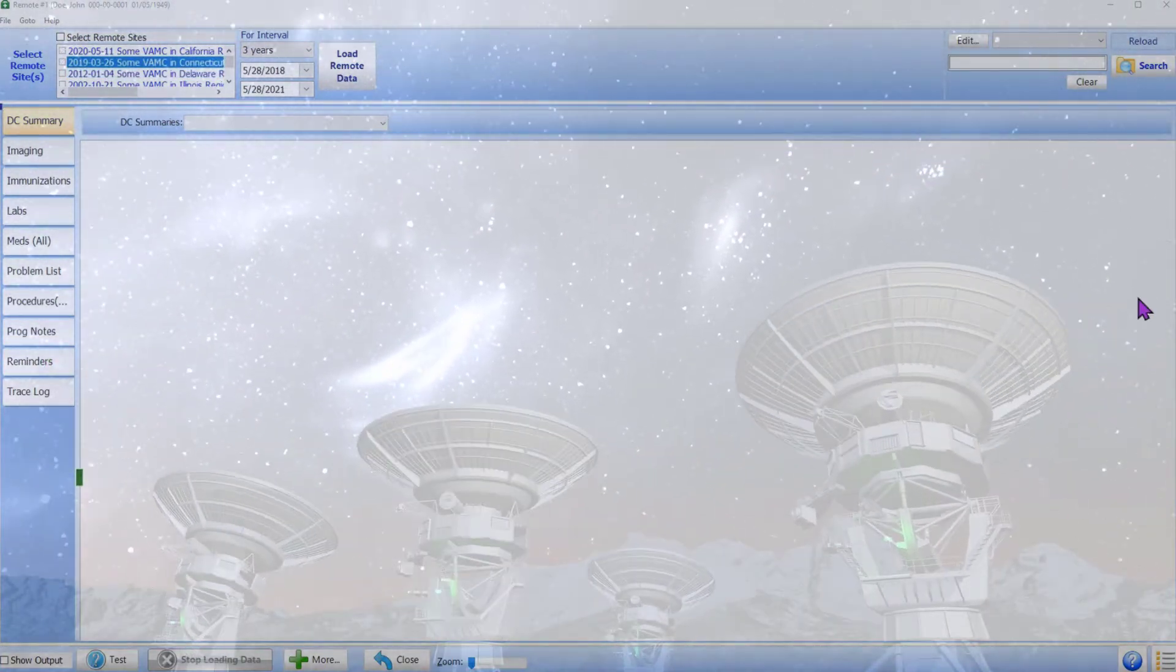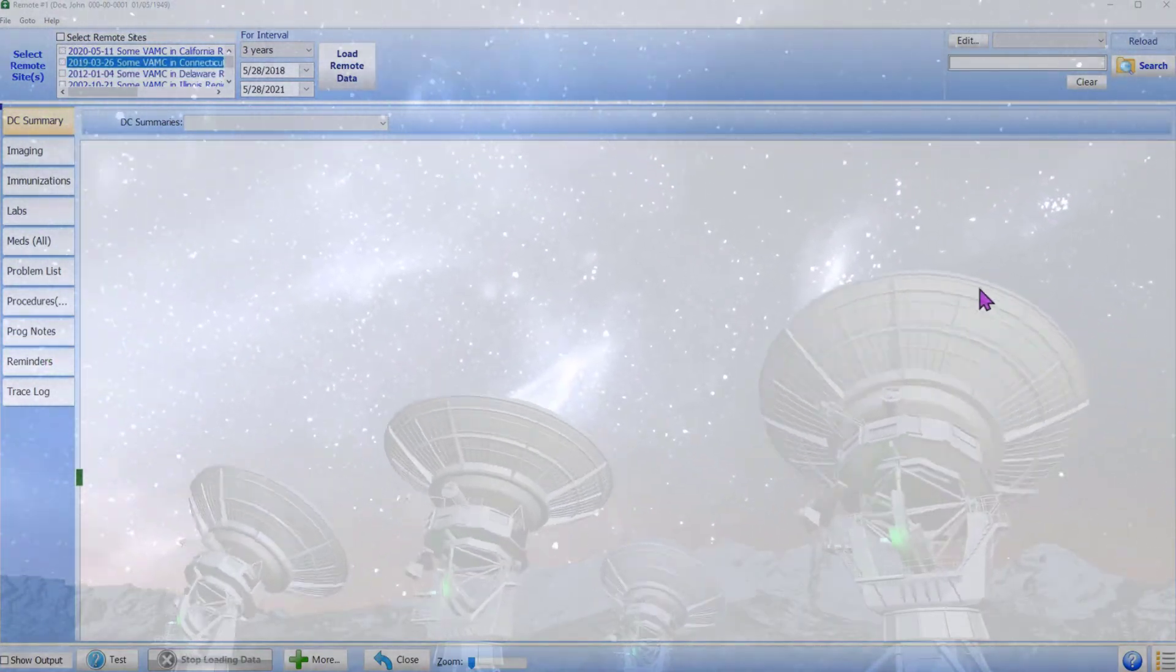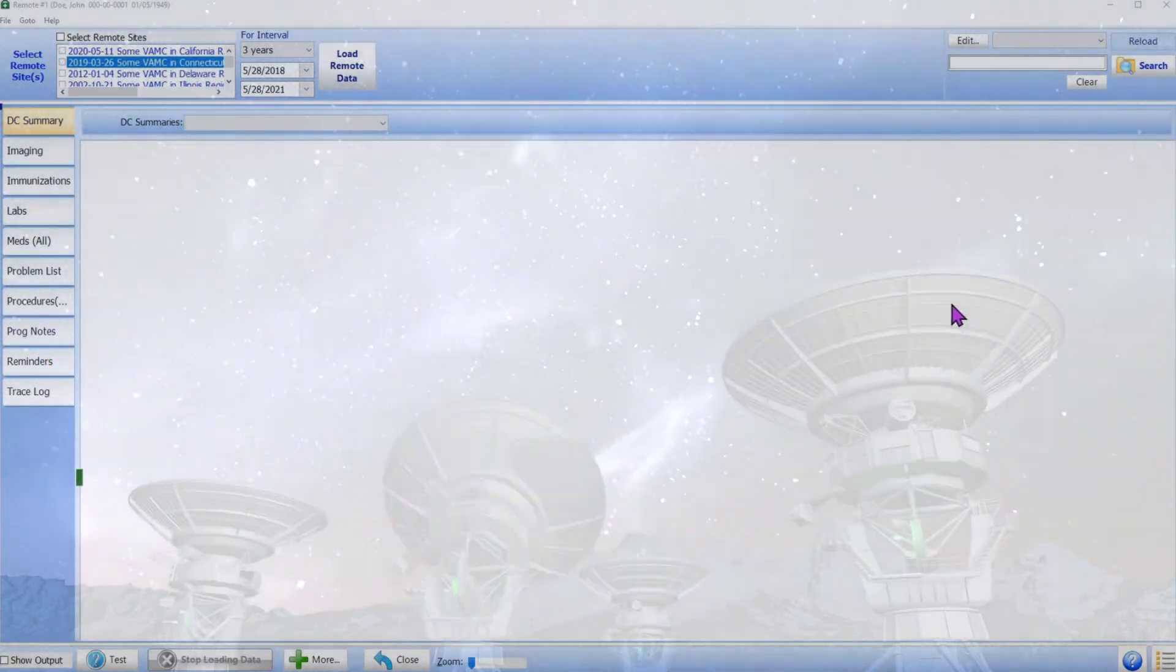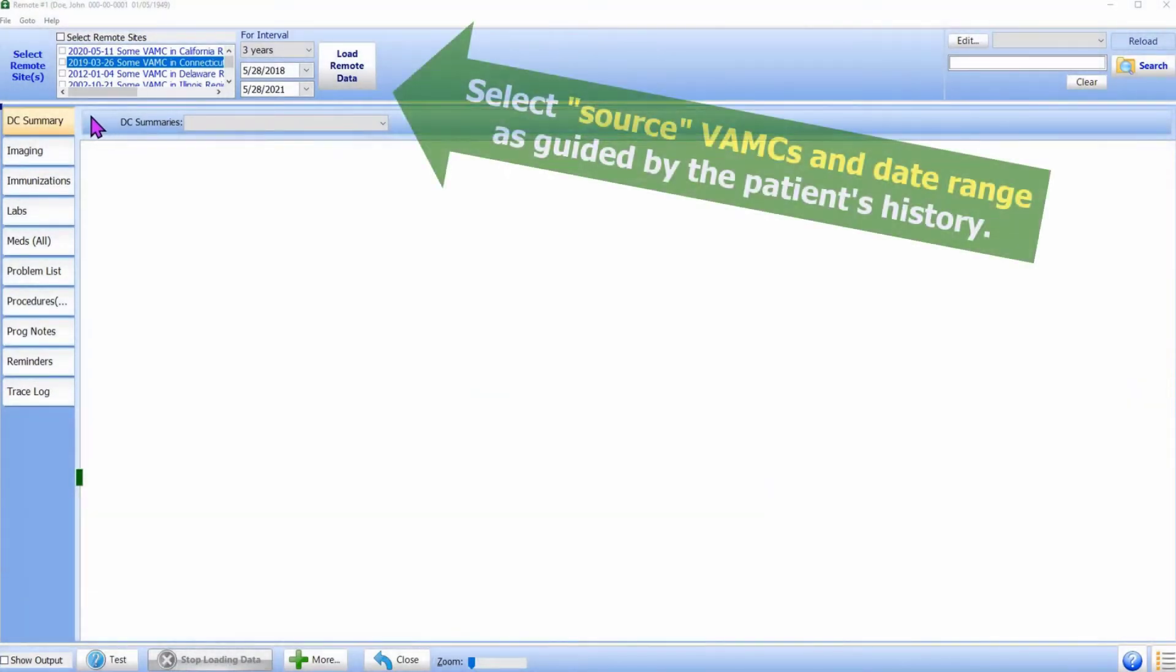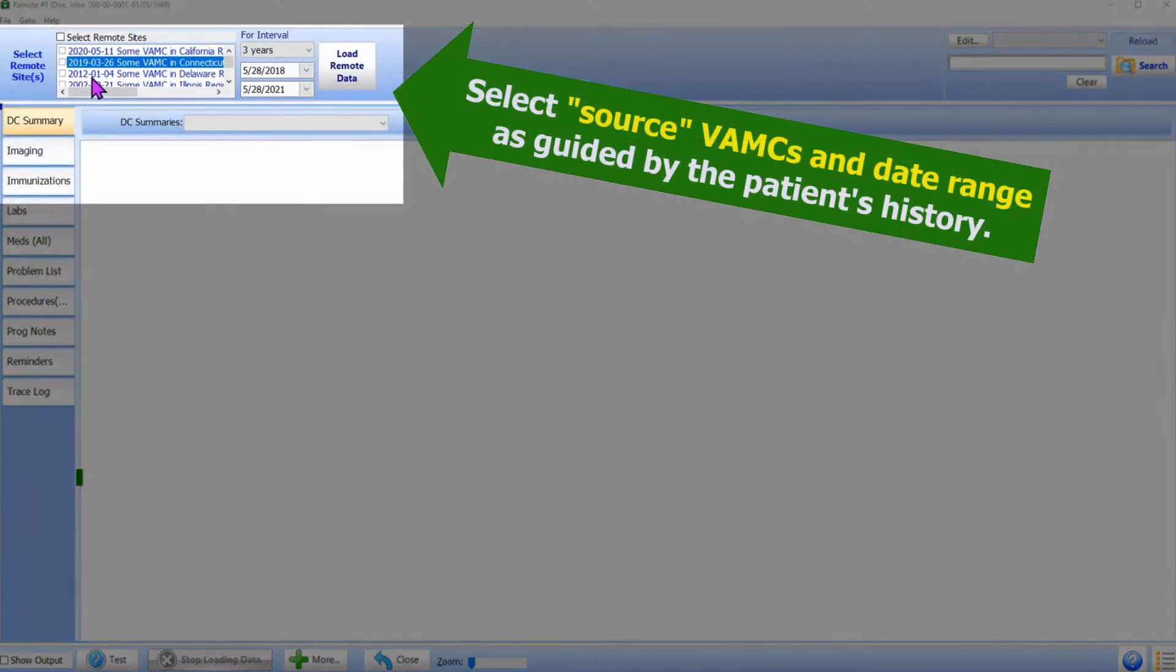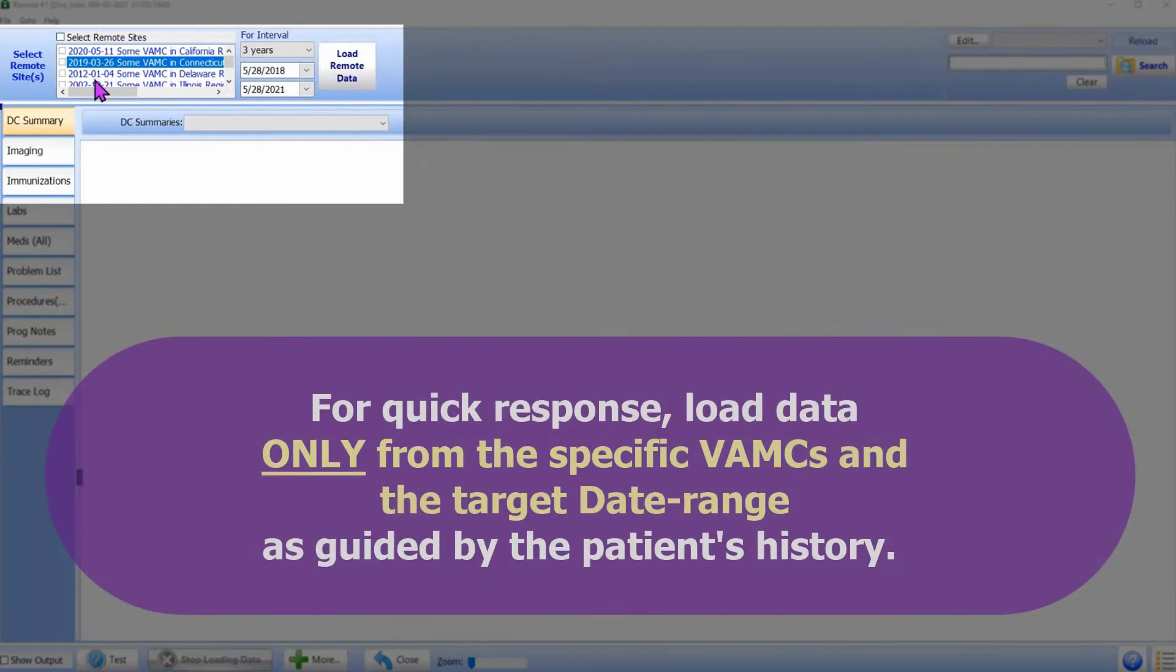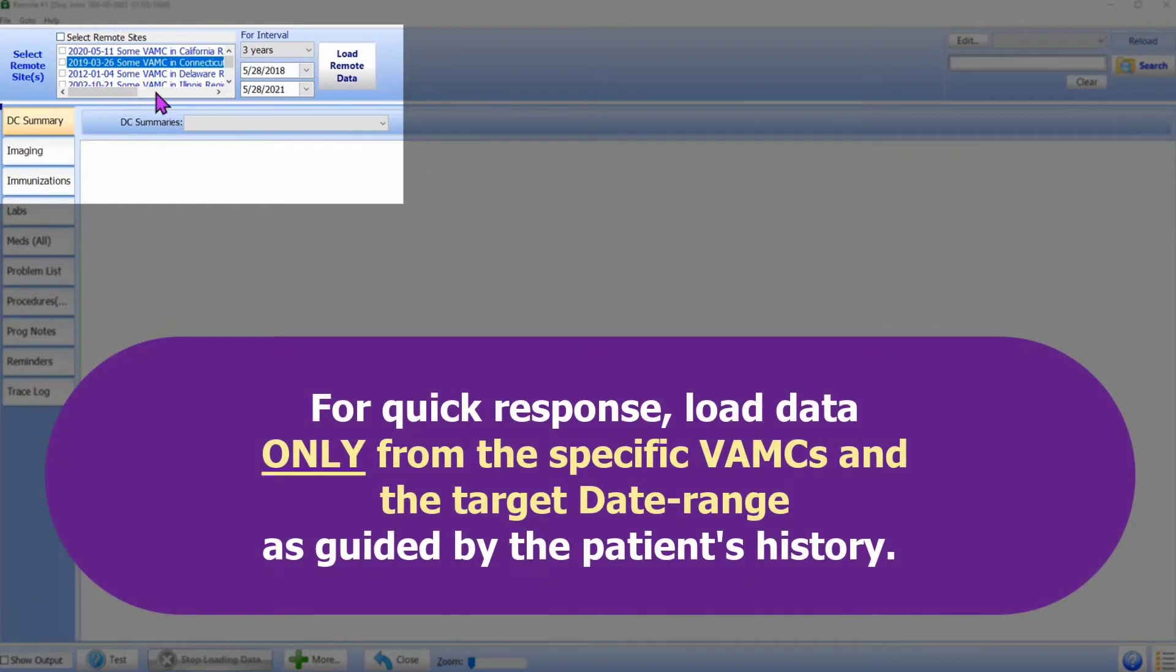Let us see how the remote data feature works. Based on the history, we know in which medical centers the patient received medical care and the approximate time frame. With that information in hand, downloading the pertinent remote data is as easy as one, two, three.